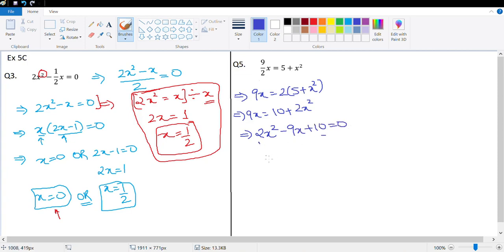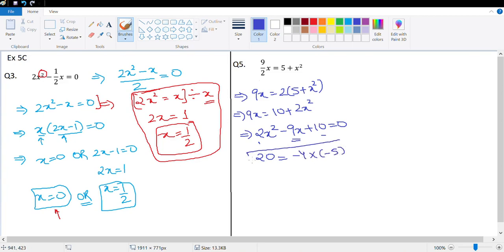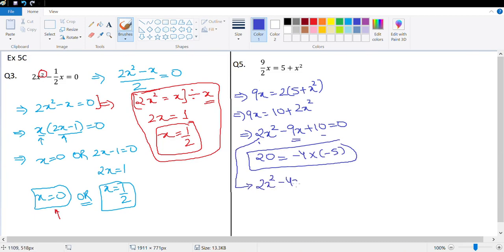Here a = 2, c = 10, so I need to find factors of 20 whose sum is −9. That would be −4 × −5. So we split −9x as −4x − 5x: 2x² − 4x − 5x + 10 = 0. That's splitting the middle term as −4 and −5.